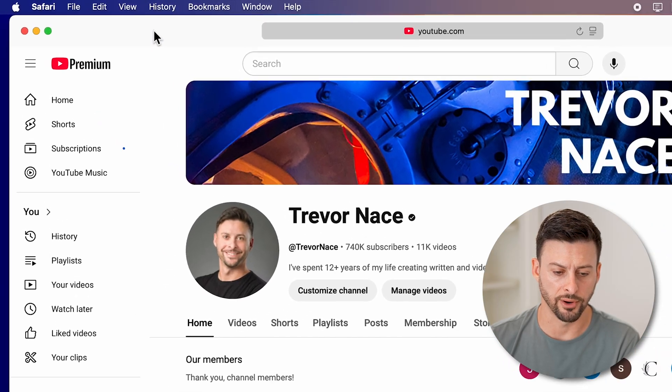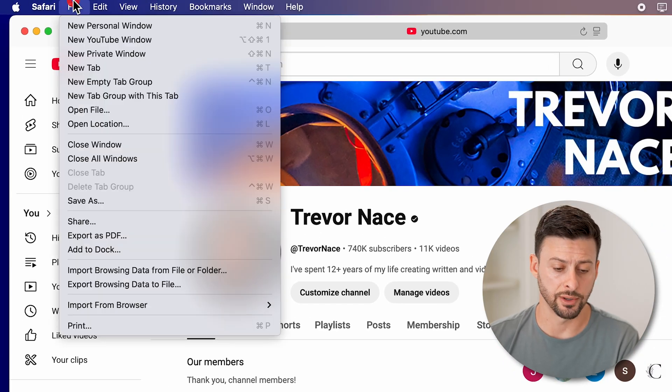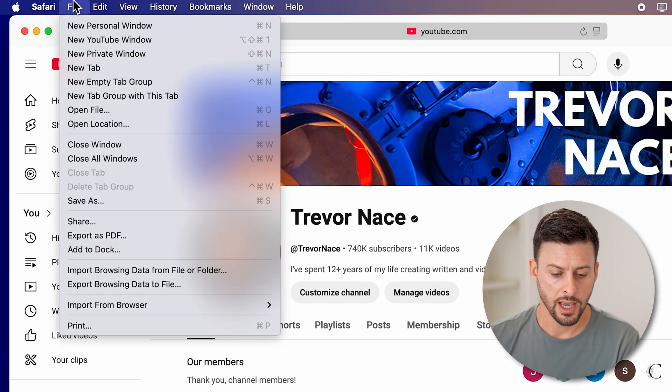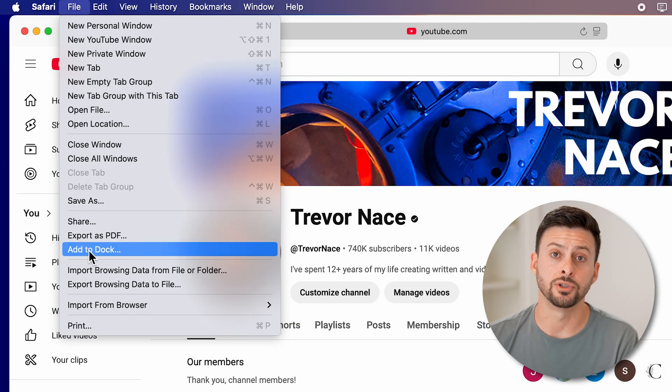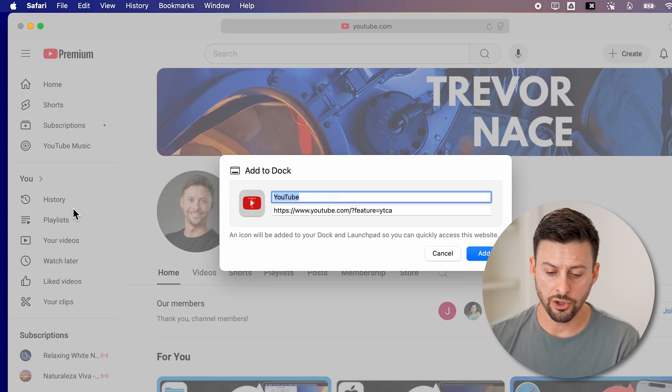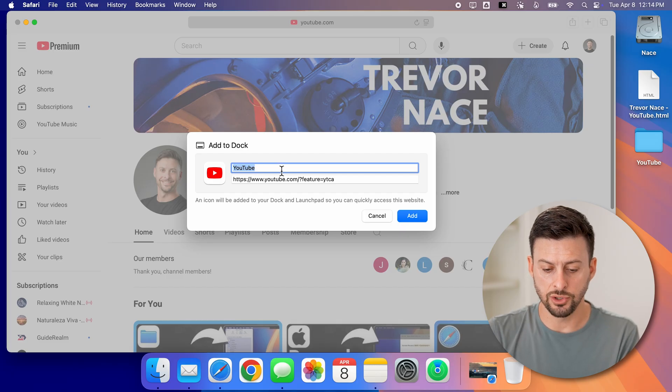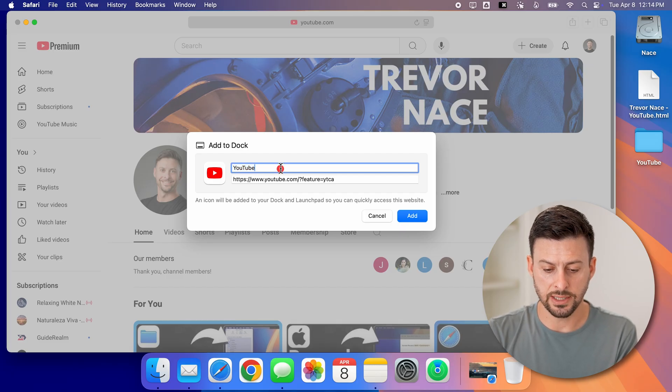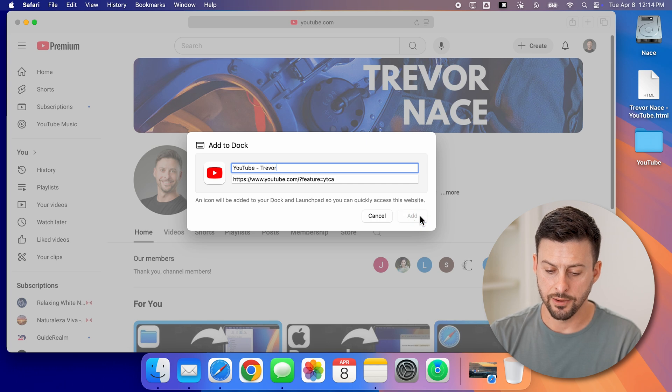Let's go back into Safari and tap on File. Then let's go to Add to Dock. Now you can see here I can name it YouTube. Let's say YouTube Trevor and hit add.